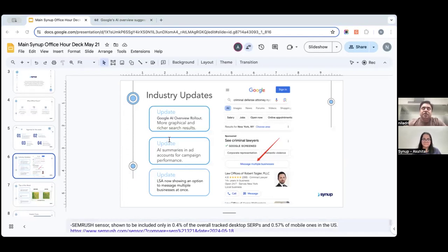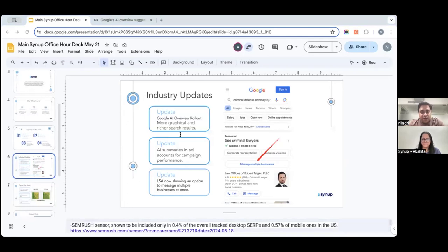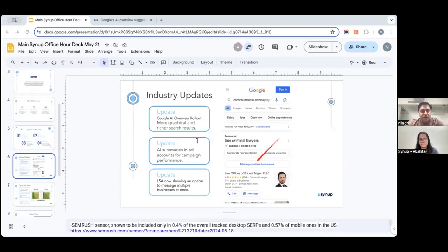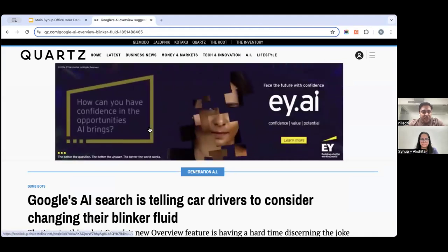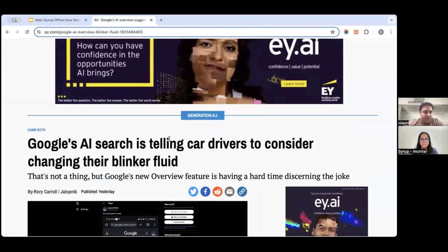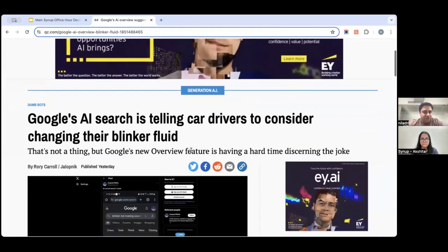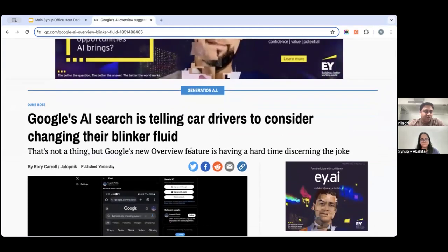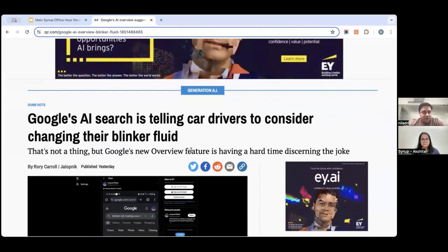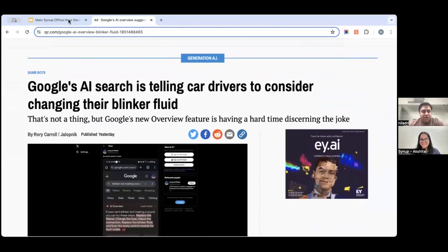Let's go into Google AI Overview first. Does it impact local SEO? Not really, not at the moment at least. Should you be worried as an SEO or a marketer? I see it as an opportunity. It's going to take a lot more time for it to be consistent at providing the right answers to user queries. Right now, some of the responses are really stupid. For example, this is the latest one - Google AI search is telling car drivers to consider changing their blinker fluid.